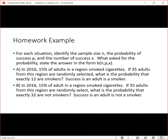Let's do a couple of homework examples. For each situation, identify the sample size, the probability of success, and the number of successes, then state the result in binomial distribution notation. In 2016, 15% of adults in a region smoke cigarettes. If 35 adults are randomly selected, what's the probability that 12 of them are smokers? Treat success as the person being a smoker. The second question: same data, but what's the probability that exactly 32 are not smokers? This time, treat success as the person being not a smoker.